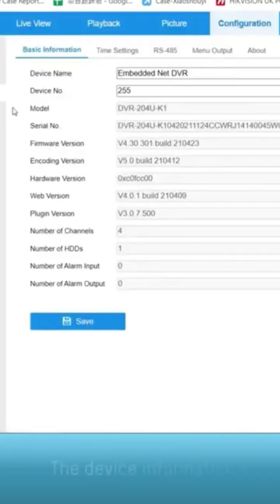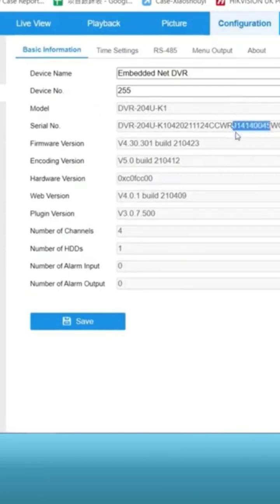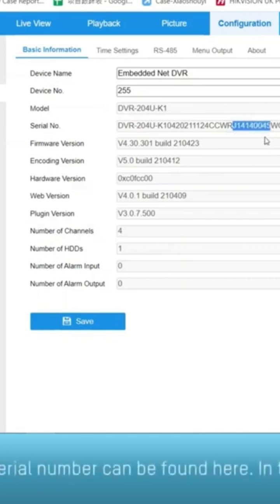The device information is available in the system settings interface. The serial number can be found here. In this case, the serial number is J14140045.